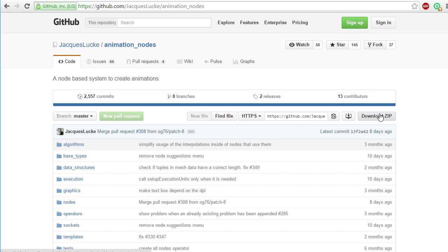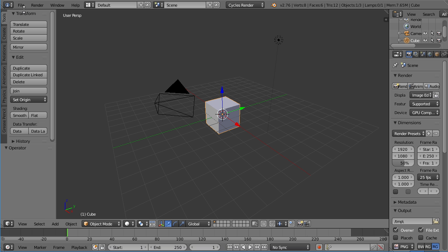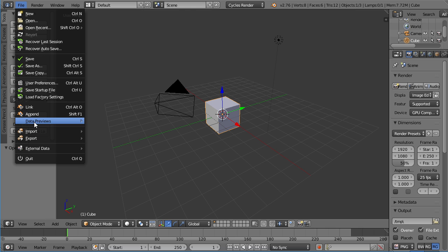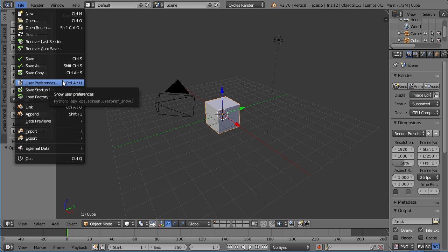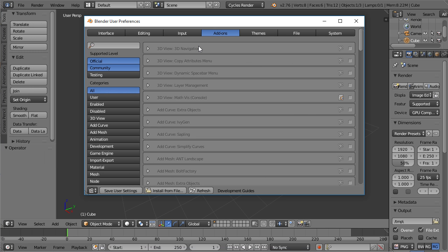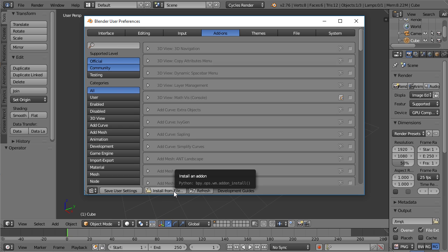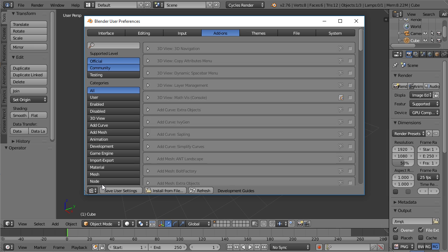Back inside Blender, go to File, User Preferences. You can also hit Ctrl-Alt-U for that. In the User Preferences, if you are not already on this tab, click on Add-ons, and then click on Install from File. Then locate the zip file that you downloaded, and double click on it, and the animation nodes will appear under Node.